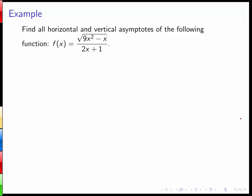We want to look at the following problem, where we want to find all horizontal and vertical asymptotes of a given function. Our function is f(x) equals the square root of 9x squared minus x, all over 2x plus 1.